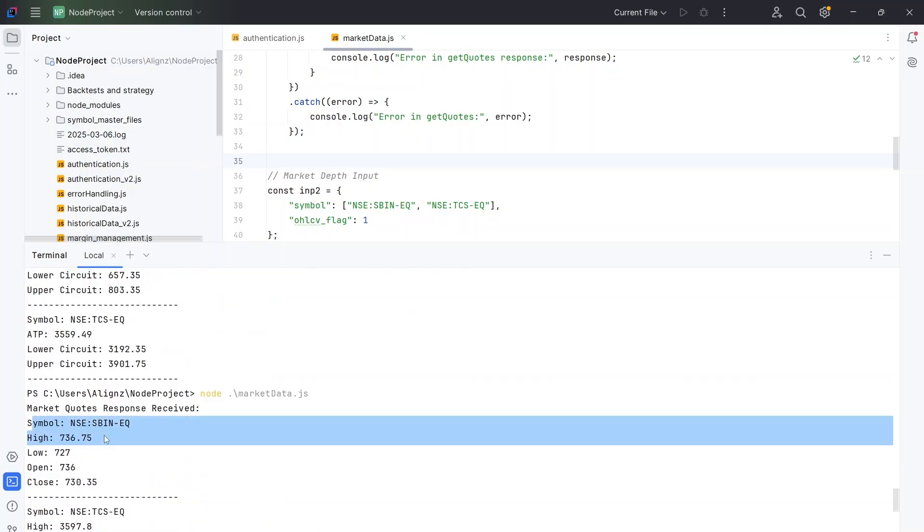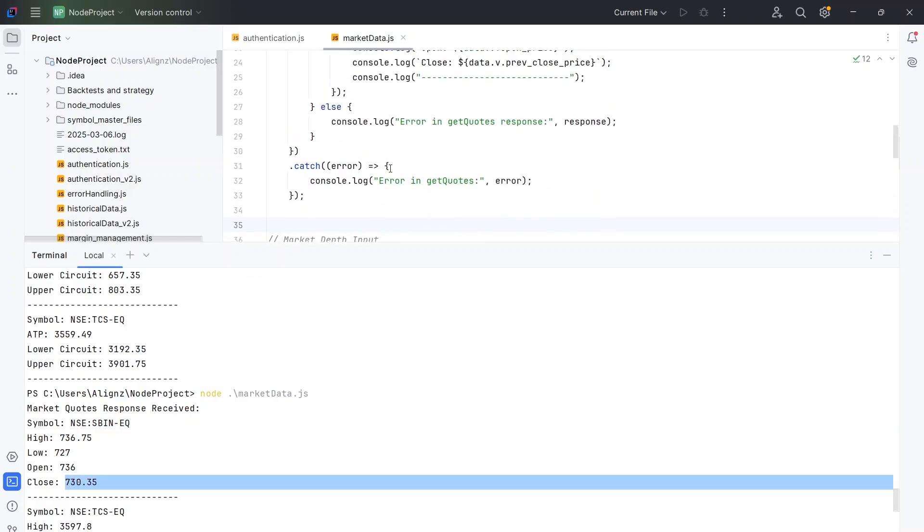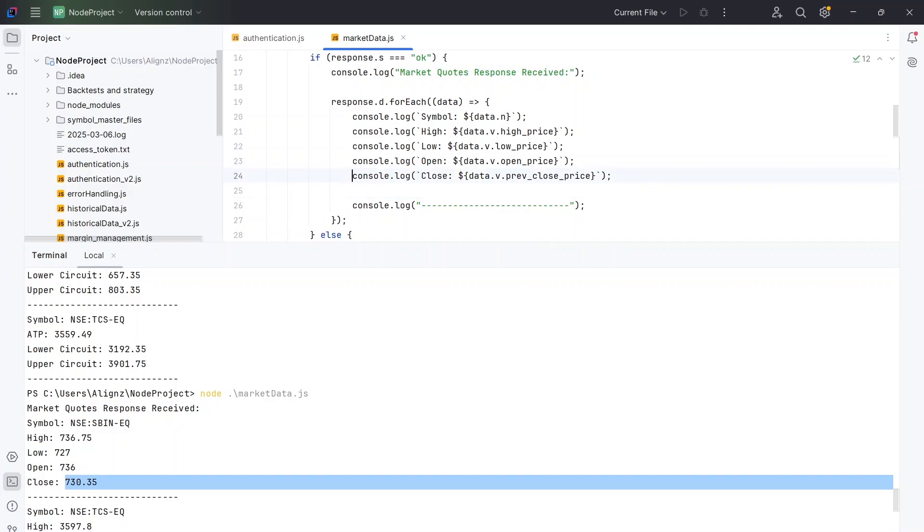And this is the result. So it is giving us the current price of SBIN which is 730.35. Let me check if that is the current price. This is the previous close. So let me just add the current price also. So to do that, I'll also show you how to add that.